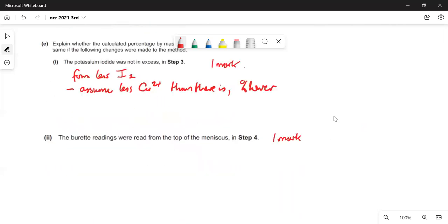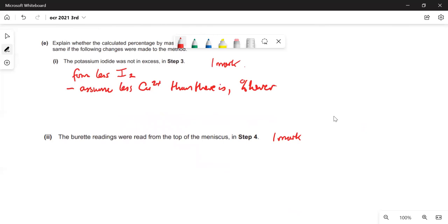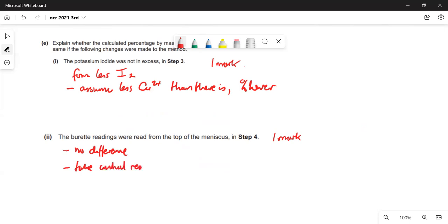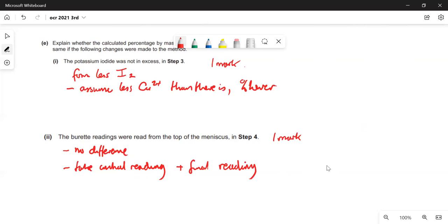This is a trick question: burette readings taken from the top of the meniscus — they should be taken from the bottom, but it won't make any difference. That's because you take an initial reading and a final reading, so the mistake you make with the initial reading is cancelled out by the mistake with the final reading. It wouldn't make any difference to your answer.